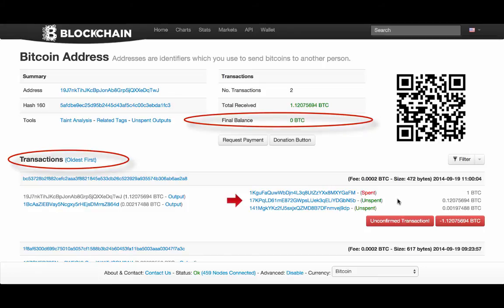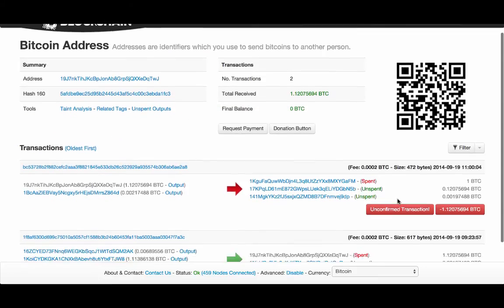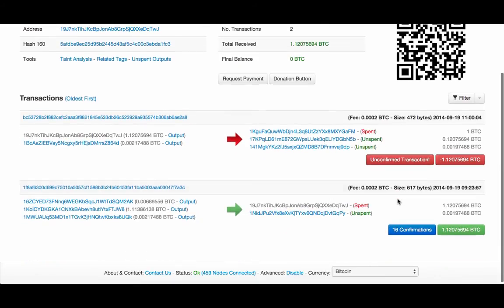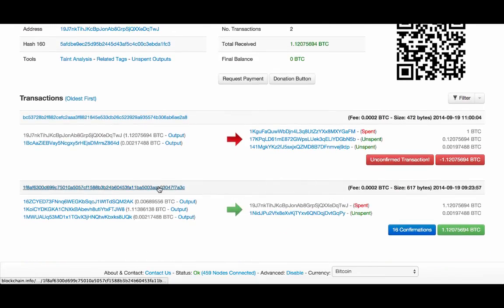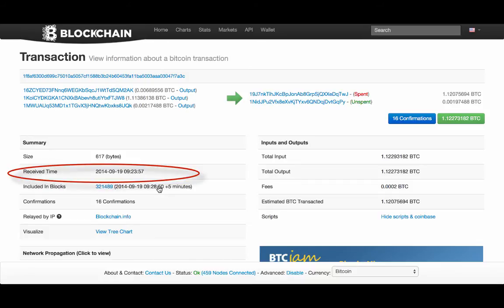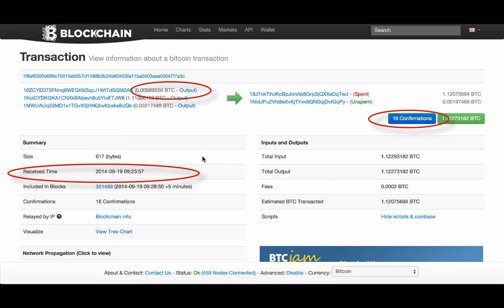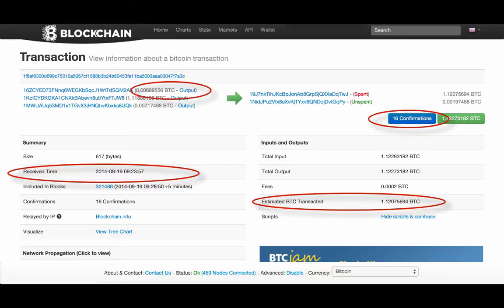If I click on a specific transaction, I can see details about this transaction, such as when it was received, the number of confirmations it has, the inputs and outputs of this transaction, and how many bitcoins were transferred.